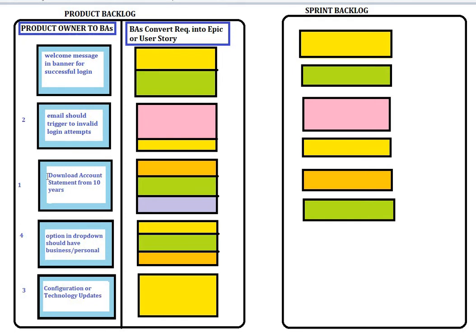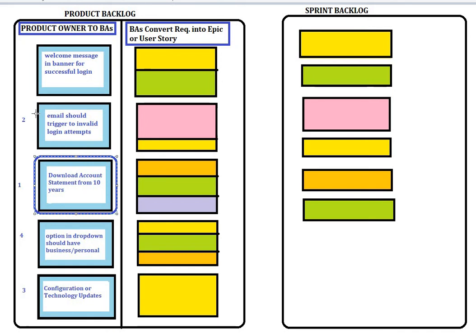Once items are prioritized, the business analyst further enhances them through grooming in the sprint, where they describe what the feature is looking for. For a priority one item, they get a high-level estimate — how many sprints it may take. They may do t-shirt sizing, which means small, medium, or large estimates. Based on those estimates, if a story goes beyond one sprint, they break it down into pieces.